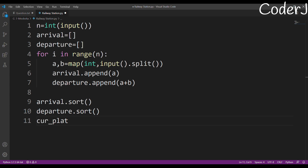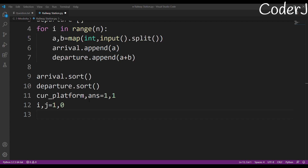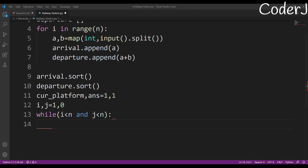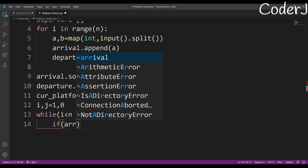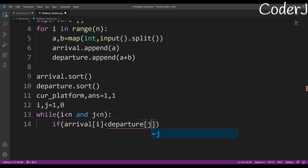Now the main logic. I initialize current_platform and answer both to 1 — already assuming one platform for the first train. Pointer i (arrival) starts at 1 and j (departure) starts at 0. The while loop runs while i < n and j < n. Inside, I check: if arrival[i] is less than or equal to departure[j] — meaning a new train arrives before the earliest departure — then increase current_platform and increment i.